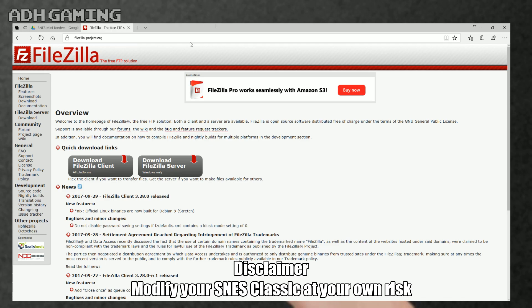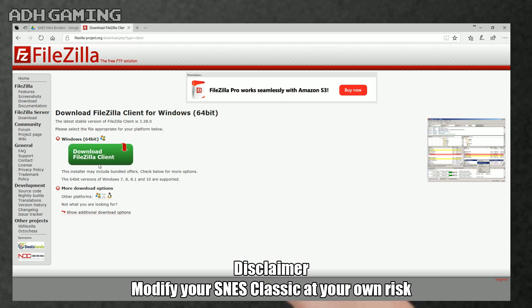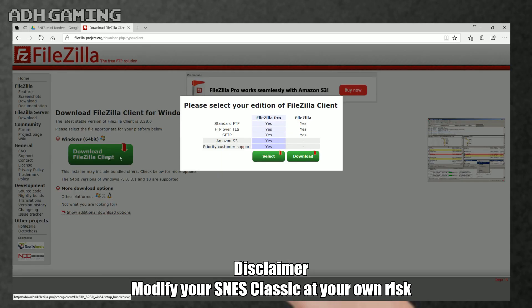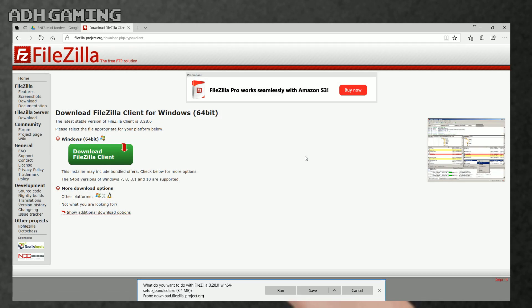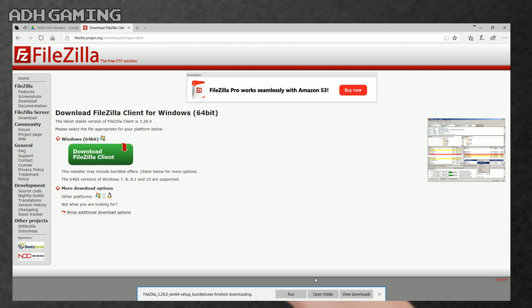Firstly, you're going to need a FTP client. I recommend downloading FileZilla, and you can find that link down below under the video itself in the description. You're going to be using FileZilla to transfer the custom borders between your computer and your Super NES Classic. Just download the FileZilla client, don't worry about the Pro version, the standard one's completely free, and then just run it to install it to your PC.